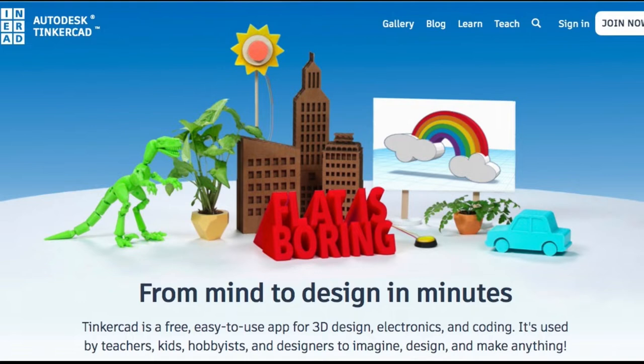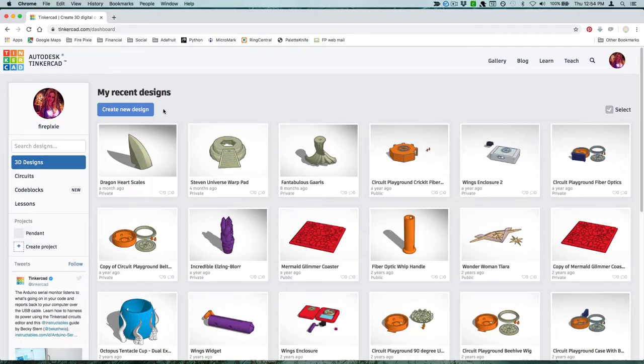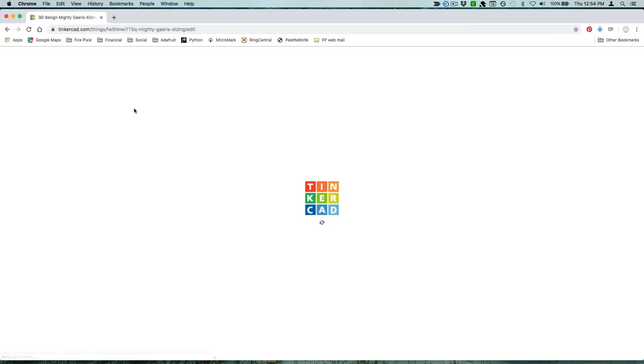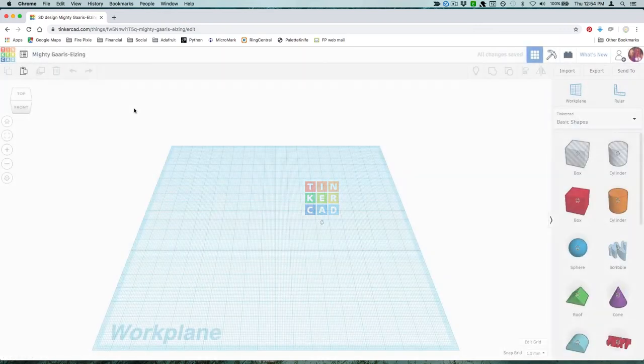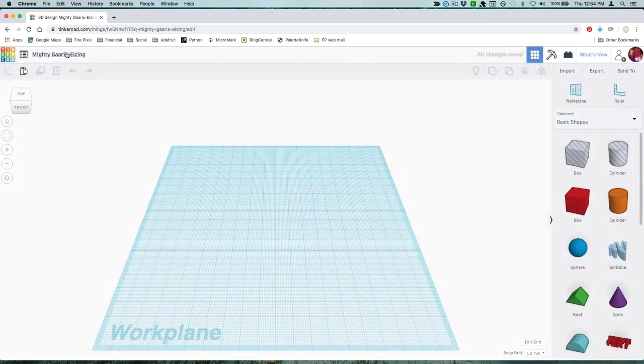If this is your first time using Tinkercad, work through a couple beginner tutorials first to get the hang of moving around in the workspace. Create a new design and give it a name. I called mine Heart Armor.